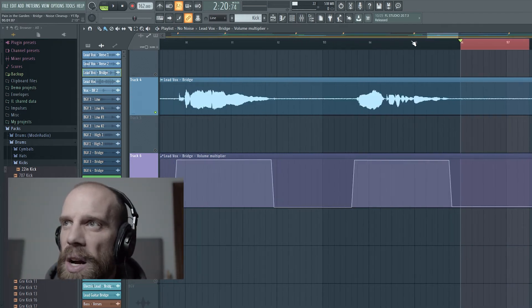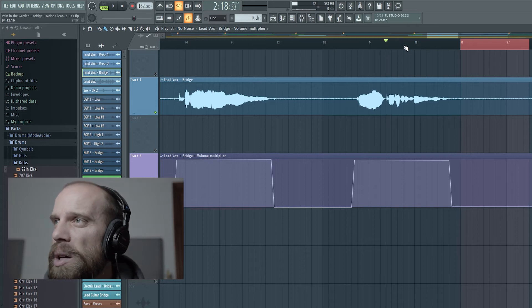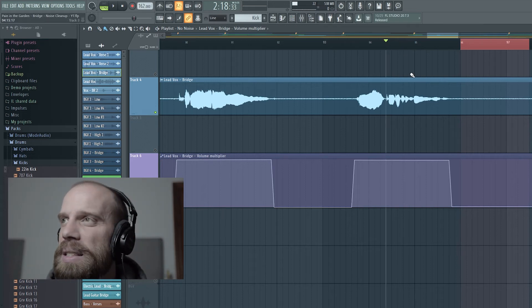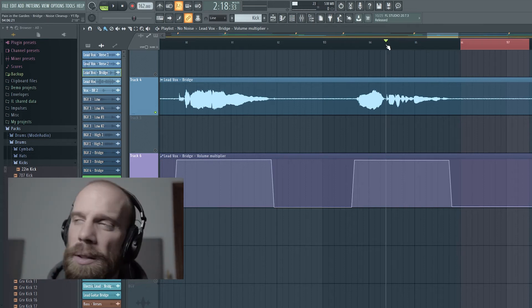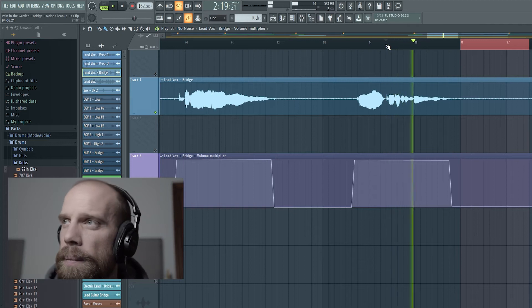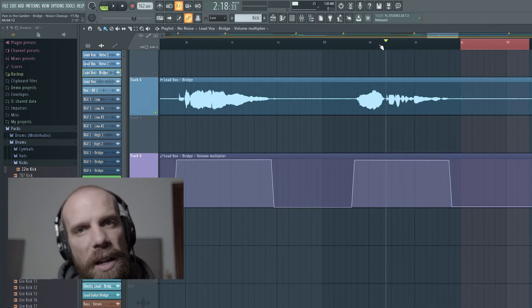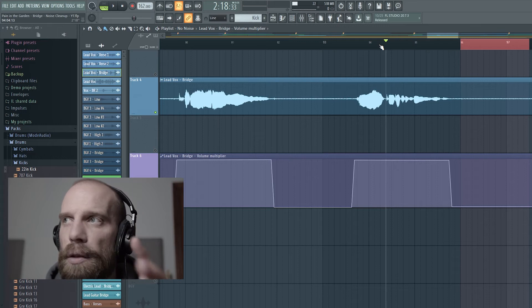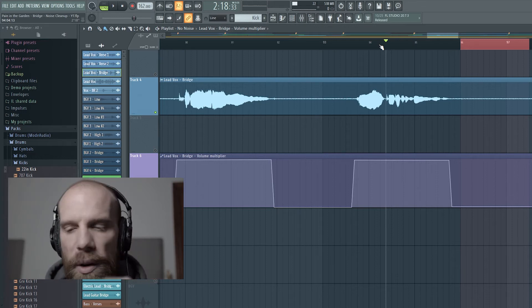And that did a decent job, but you could still hear a little bit of the noise at the tail end of the phrases. And it cuts out in between, but right at the tail end of that phrase it's still pretty noticeable.